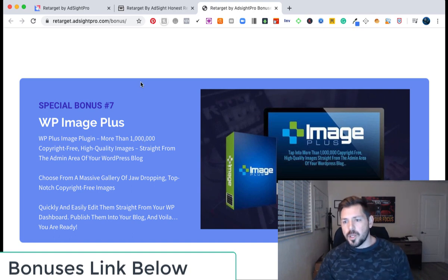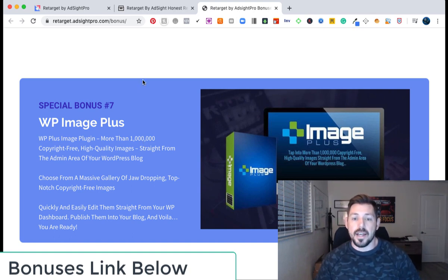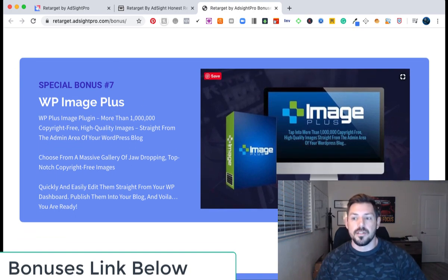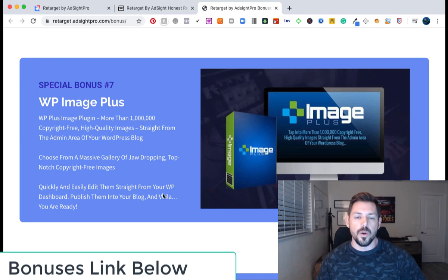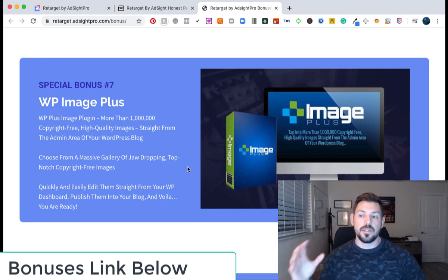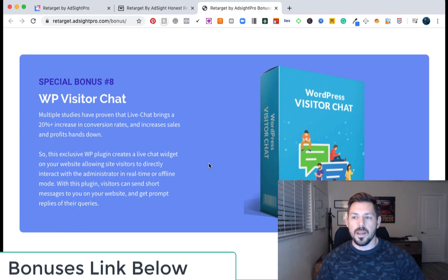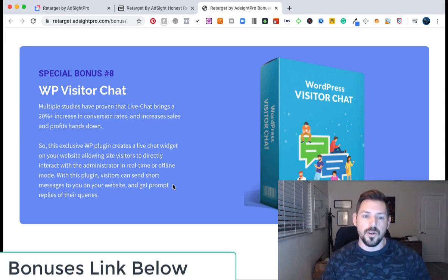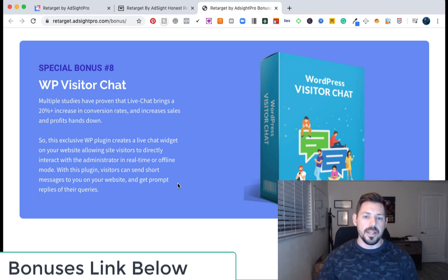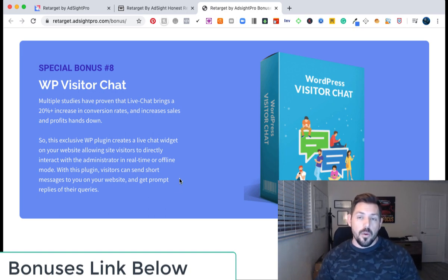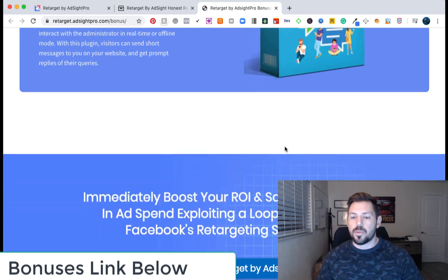WP Image Plus gives you access to over a million copyright-free, high quality images. This is a huge bonus because a lot of times I'm using photo stock or Deposit Photos to find photos for marketing, so this gives you pretty big access to a lot of images you can use. And then the WP Visitor Chat—for your WordPress it's just a plugin that basically is a chat widget for your customers and clients. That's a pretty cool bonus too.